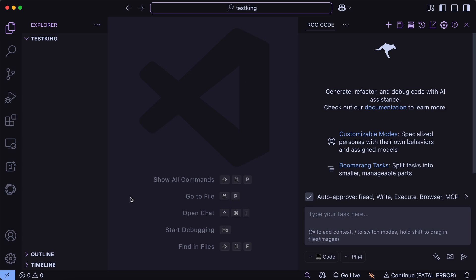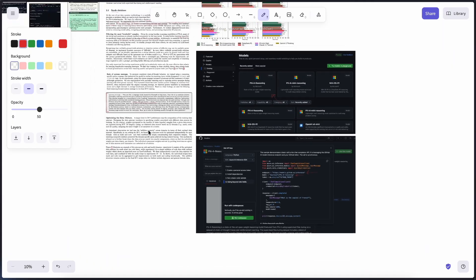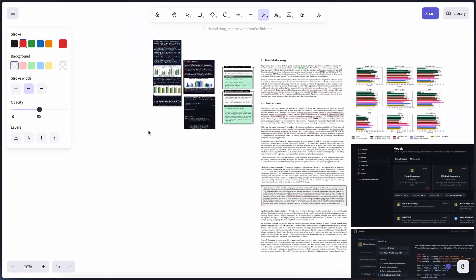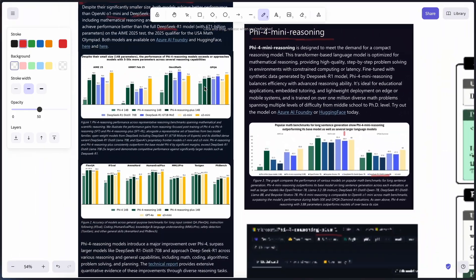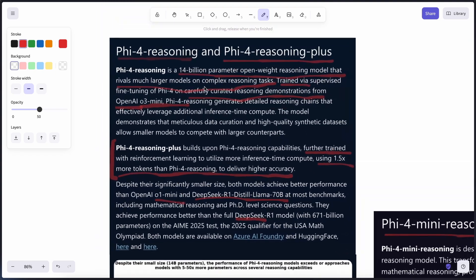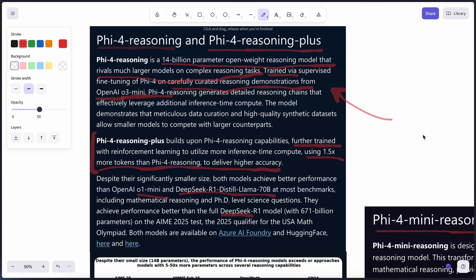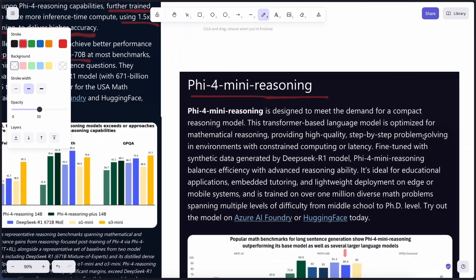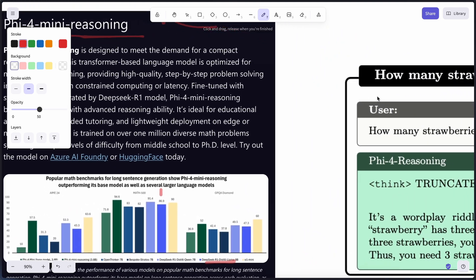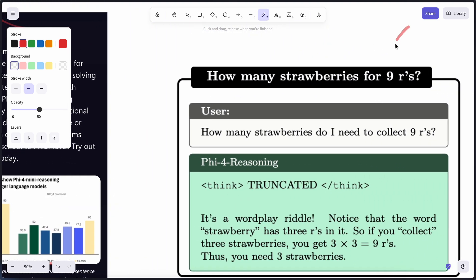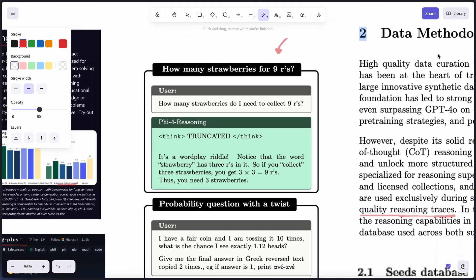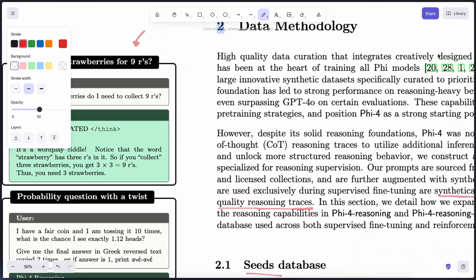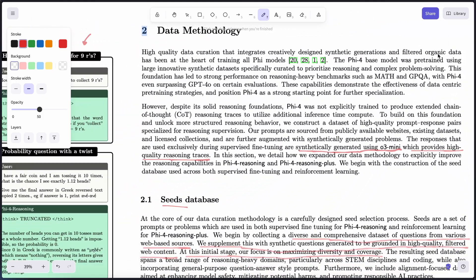I liked the base Phi-4 model, but these reasoning variants are not as good, and it shows that making these reasoning models still remains a tough option for companies, even like Microsoft, to nail correctly. Anyway, I really found it cool, and the research paper is also amazing. So I've been reading through that and thought to share my thoughts about it and tell you guys about it as well.